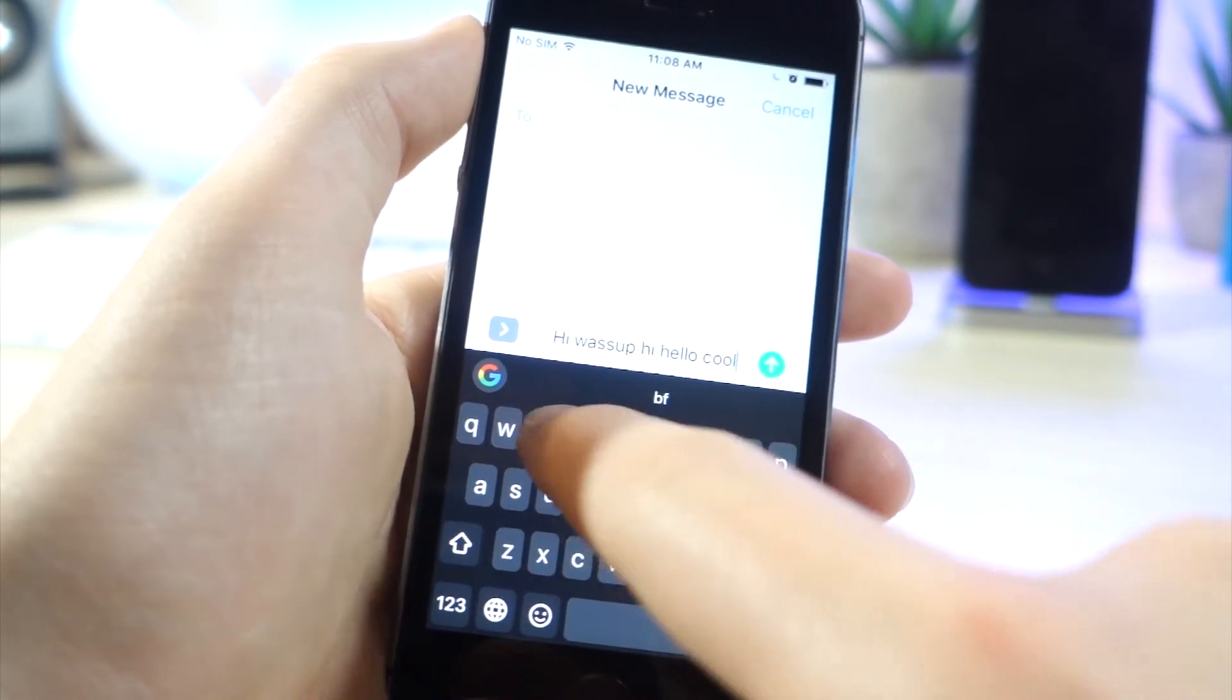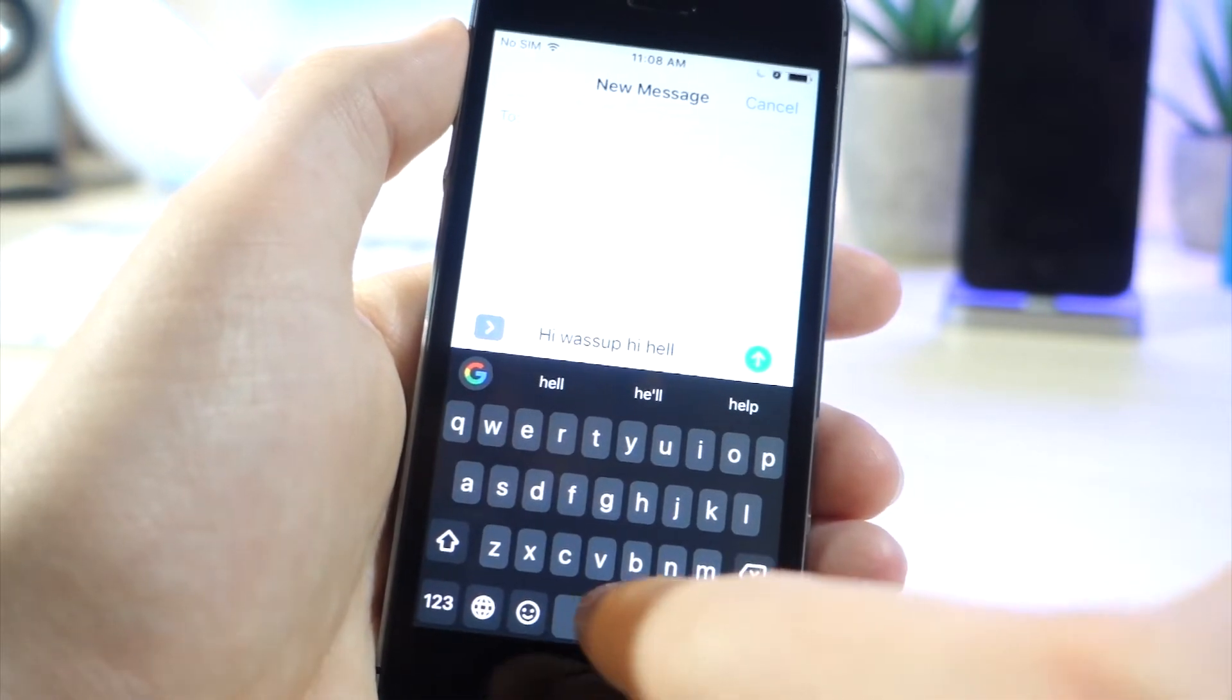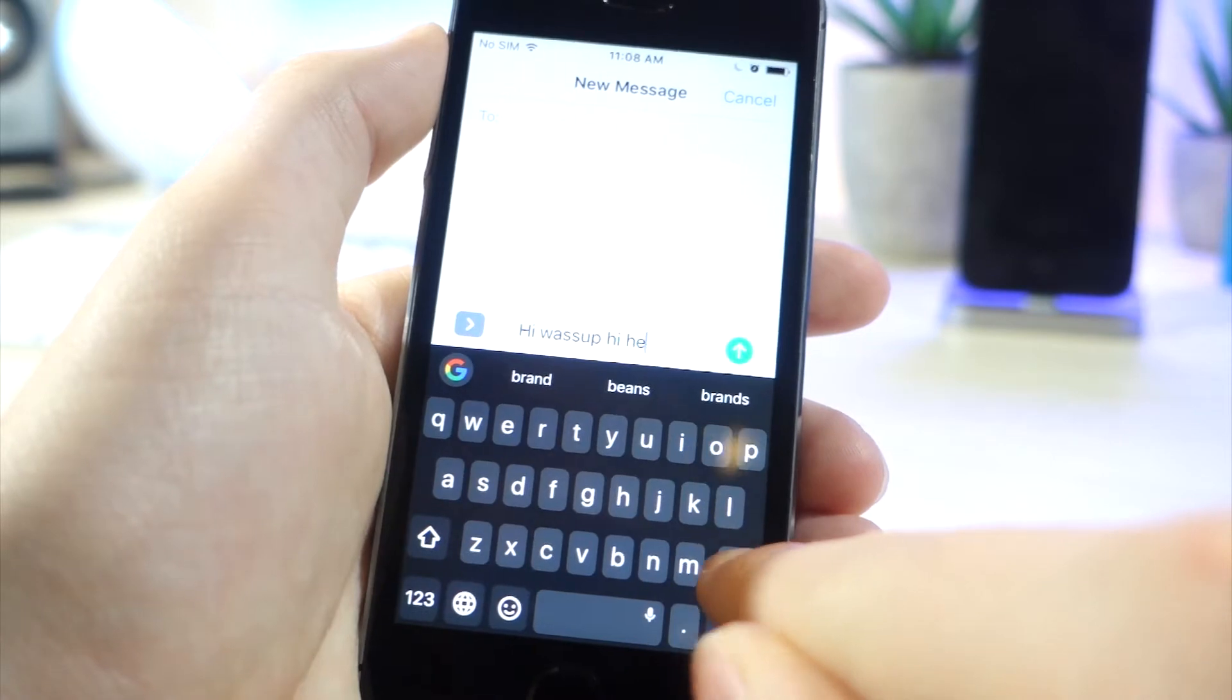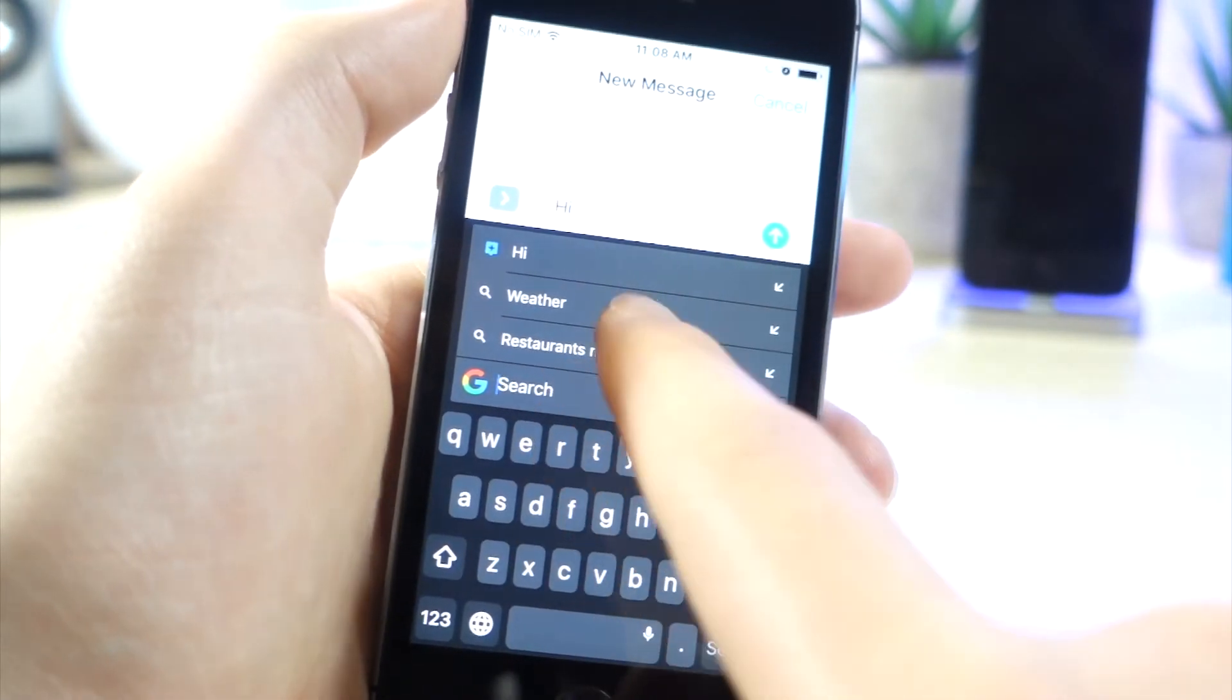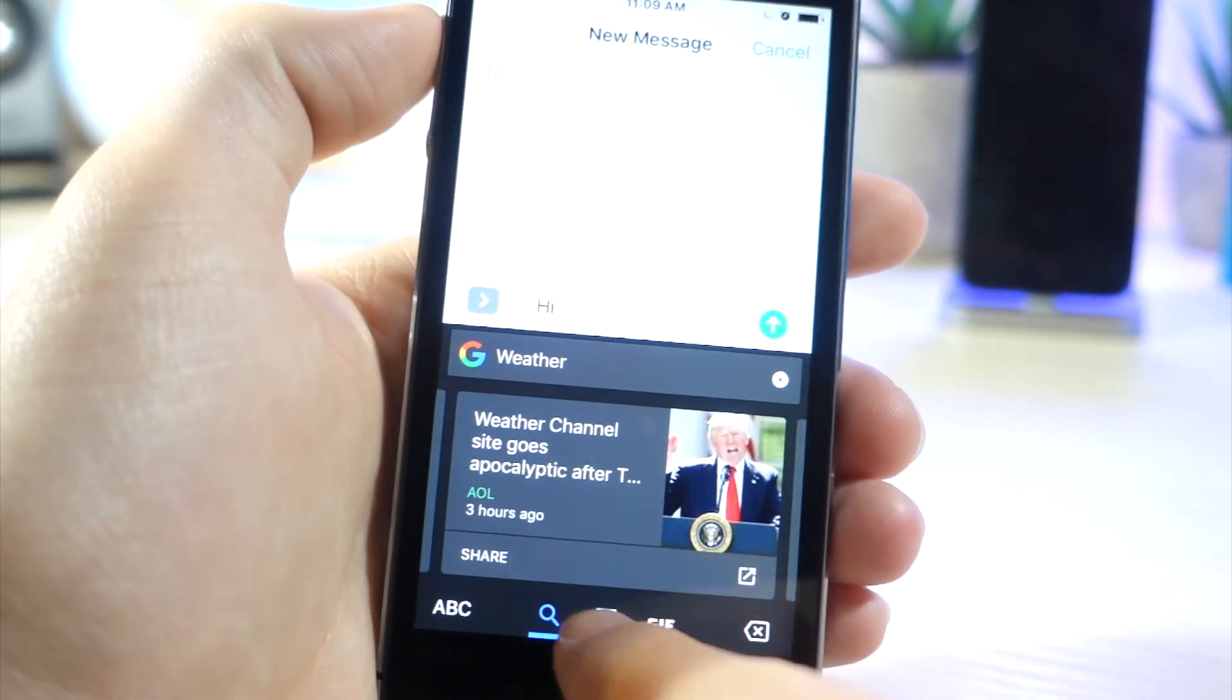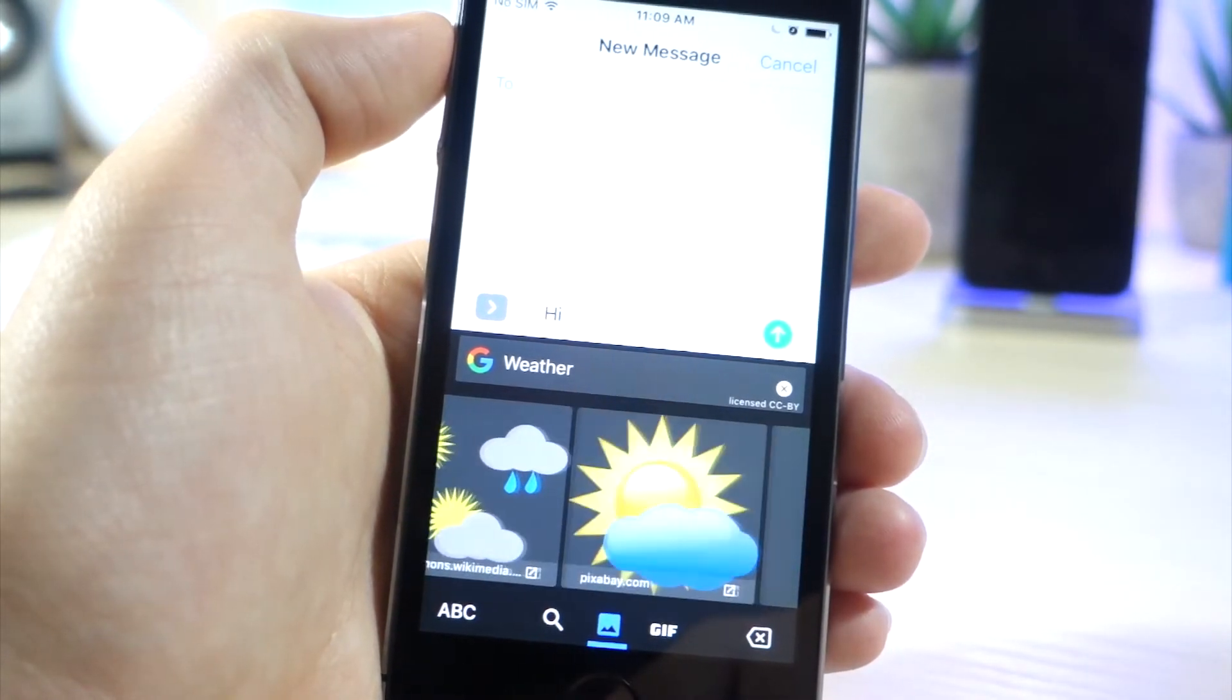The first one is if you hold down on the space bar, you can actually use voice control. I forgot to mention it in the video. But the next thing that's really cool is if you tap on the G, you can actually search up something. So I'm going to tap on Weather, and you can see that you get really cool cards that show information on it. And if you tap on the Images section at the bottom, you can find images that have to do with the weather.